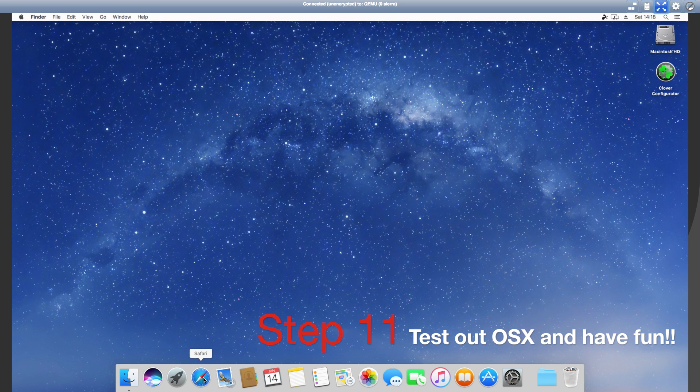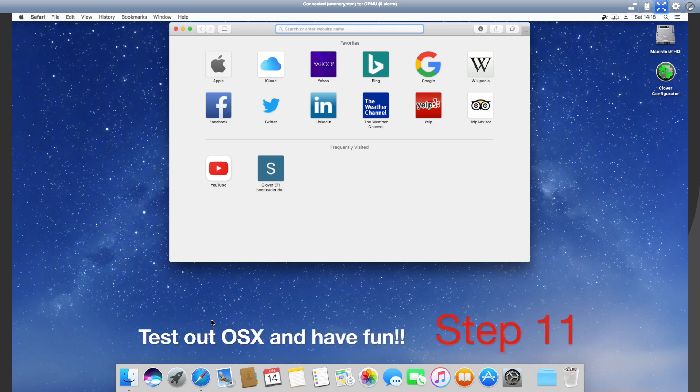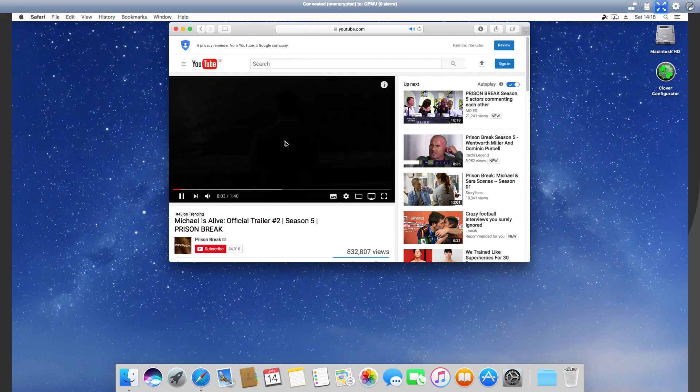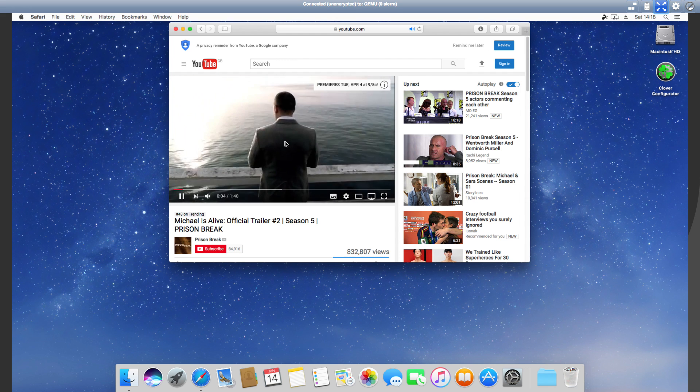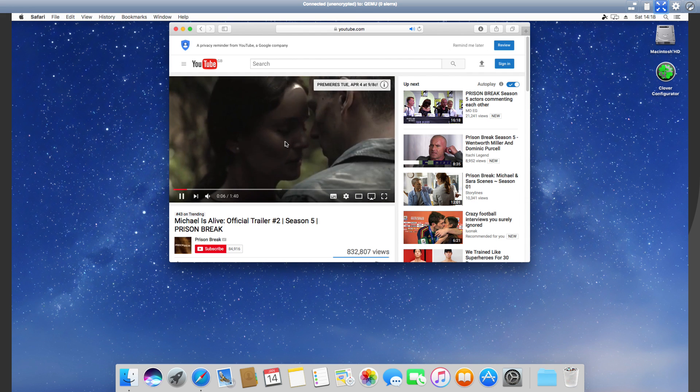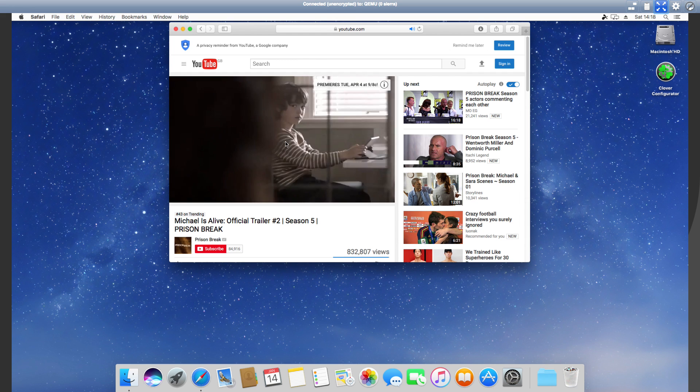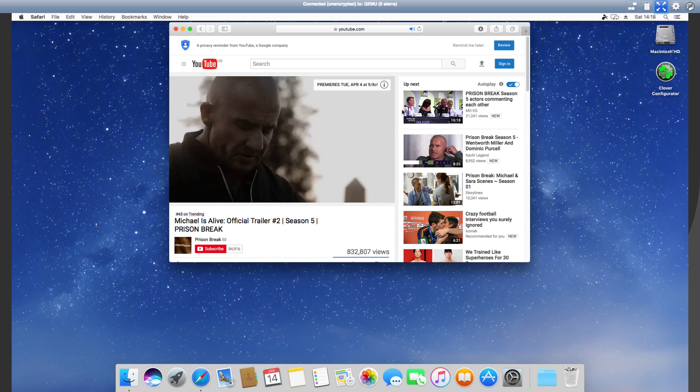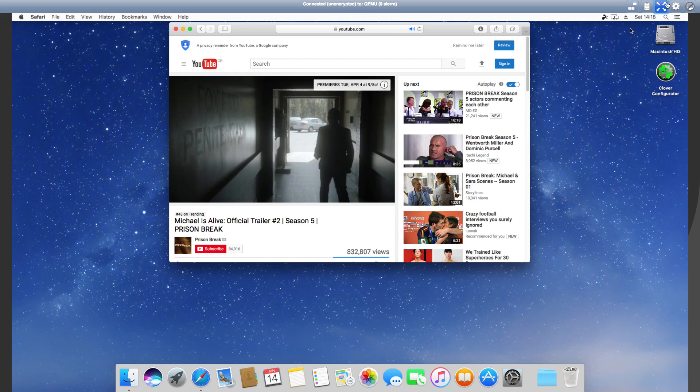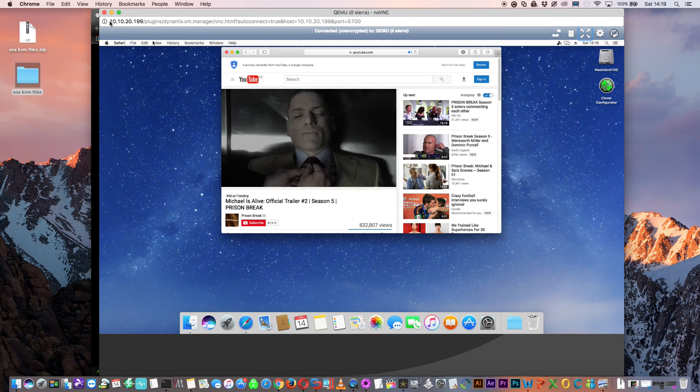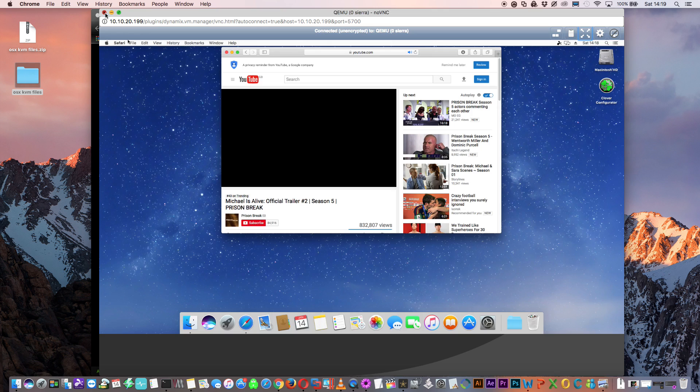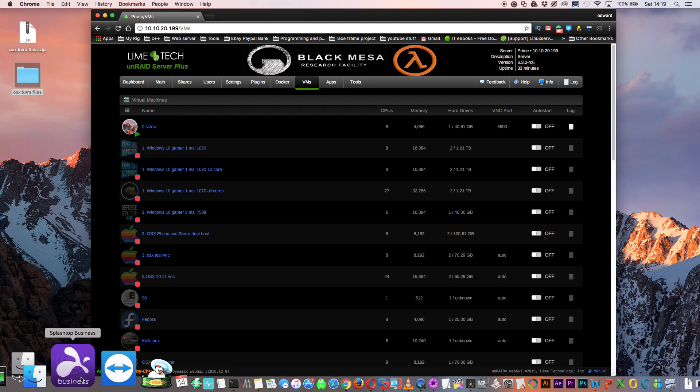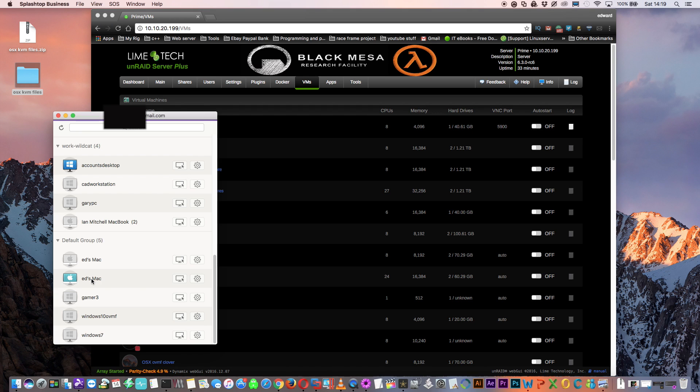Here we are on the Clover boot window so just press enter to boot from OSX. Let's just open up Safari and we're just going to play a video file and as you can see there's no sound. Now one of the things I said was really good about Splashtop desktop is that we have sound from it. Let's just close this window now and I'm going to show you me connecting to it with Splashtop desktop.